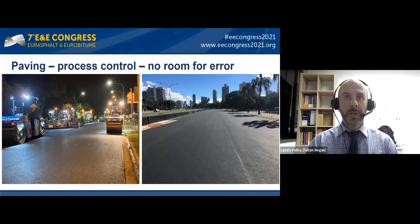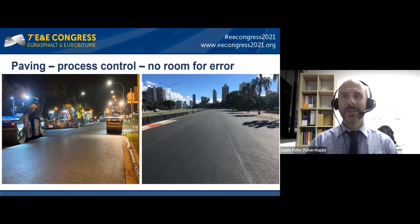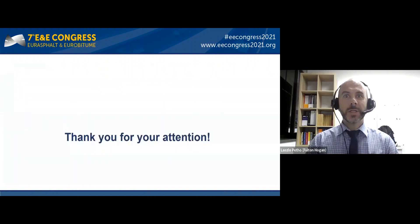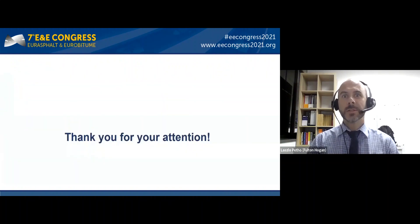I hope this short presentation provided some insight about designing and placing asphalt for racing conditions in a hot subtropical climate. Thank you for your attention and I'm happy to answer any questions. Thank you very much, Laszlo — a very nice presentation.